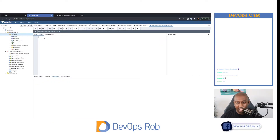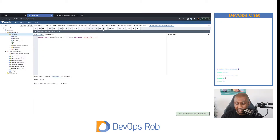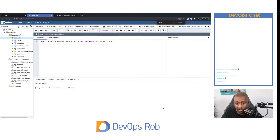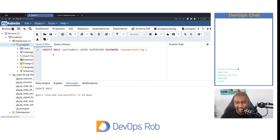In the query tool, I'm going to run that SQL statement. What we're doing is creating a user called Vault Admin and giving it this password string. You can see it comes up successful. We're basically creating a role — quite similar to creating a user. We're giving it superuser permission and assigning this password to it. This is what we're going to use to configure Vault for the Database Secrets Engine.